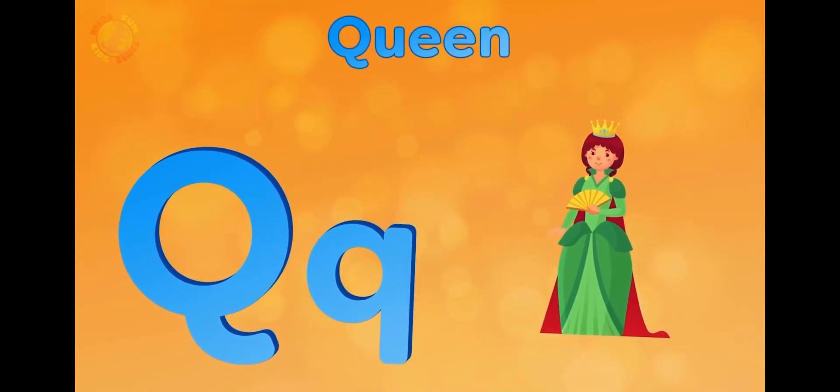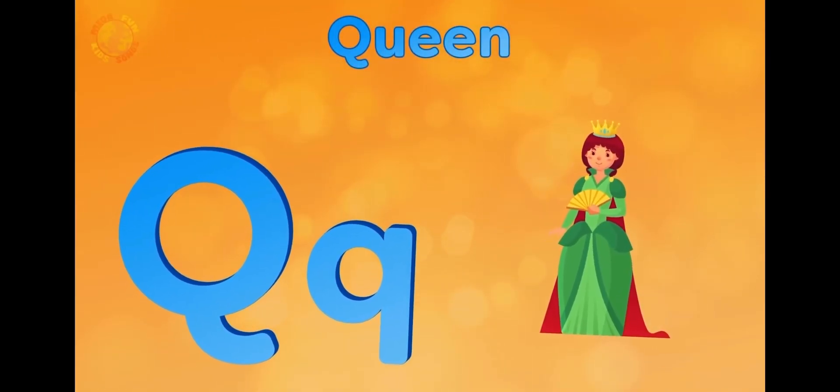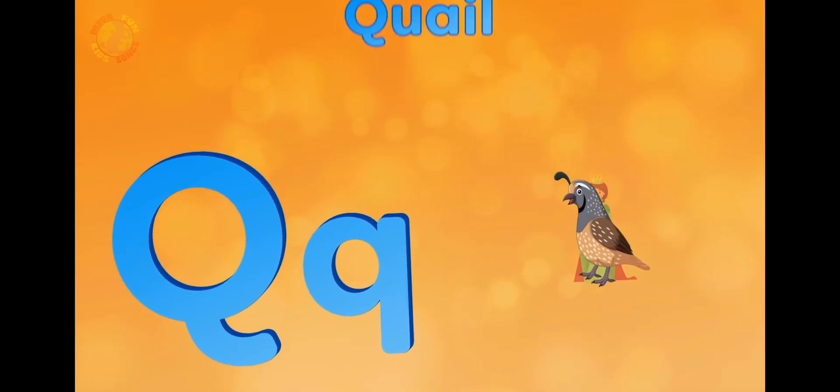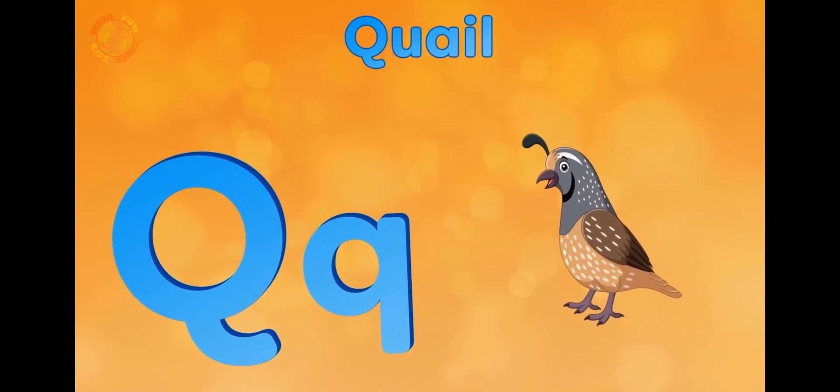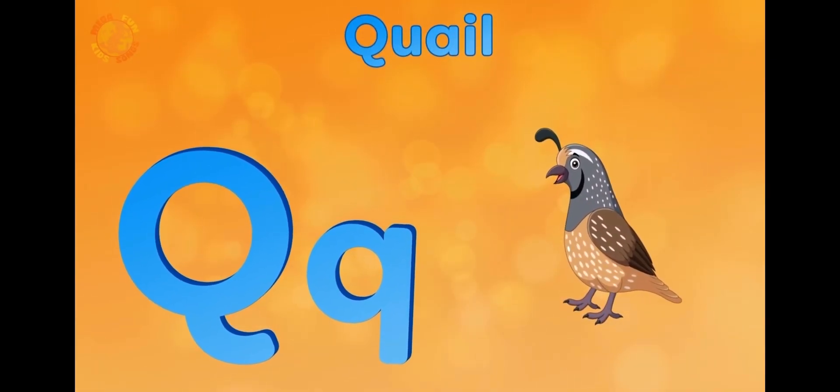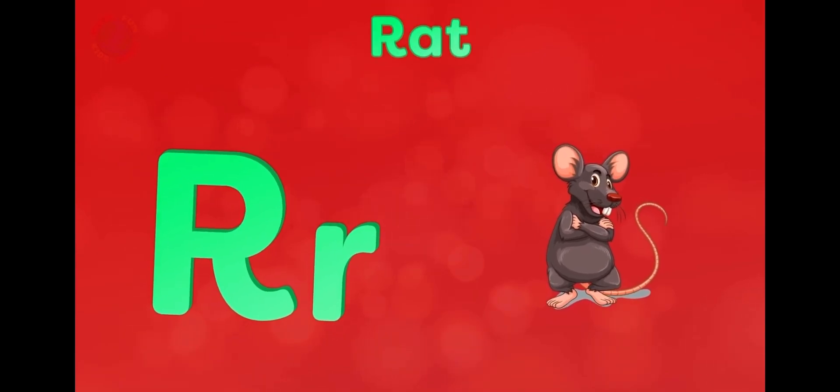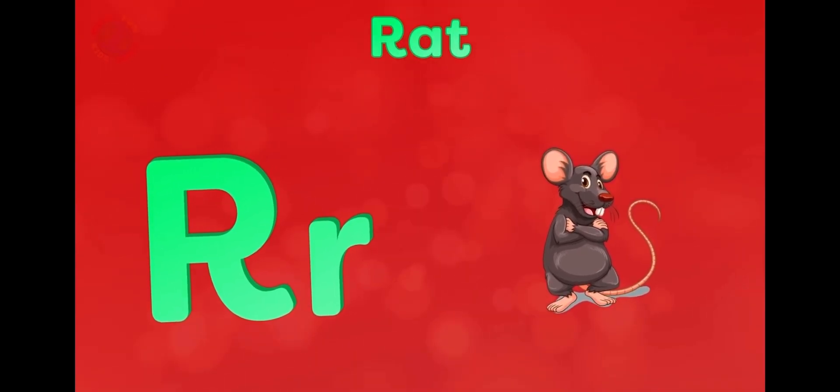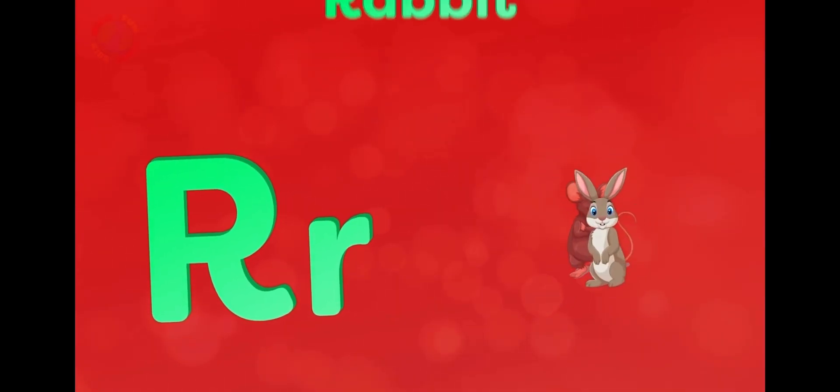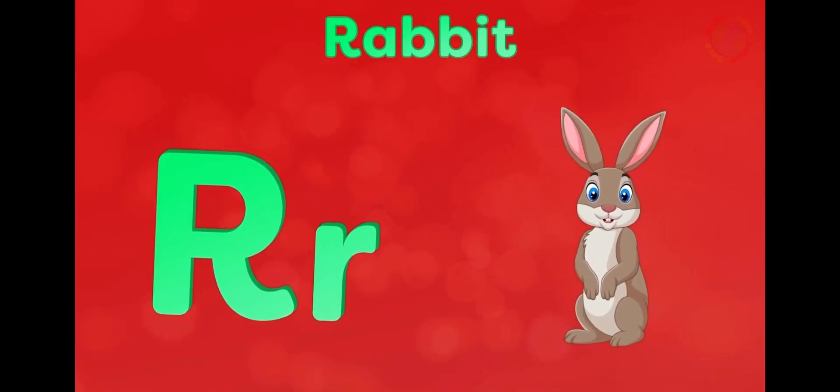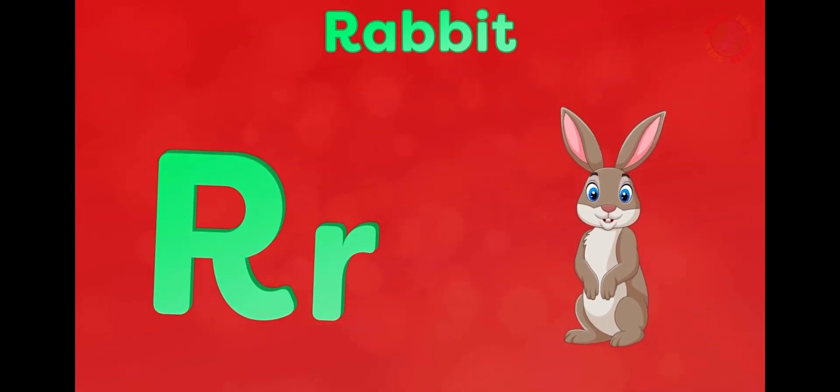Q is for queen, q-q-queen. Q is for quail, q-q-quail. R is for rat, r-r-rat. R is for rabbit, r-r-rabbit.